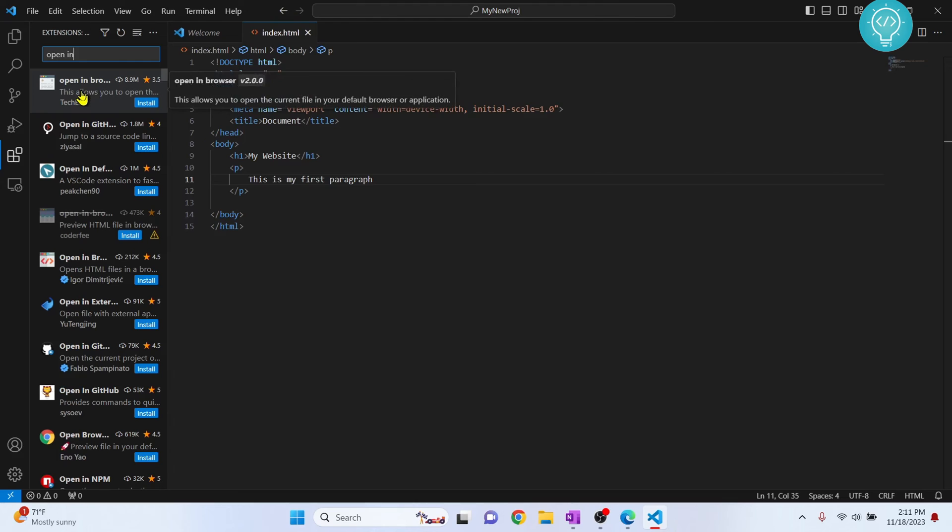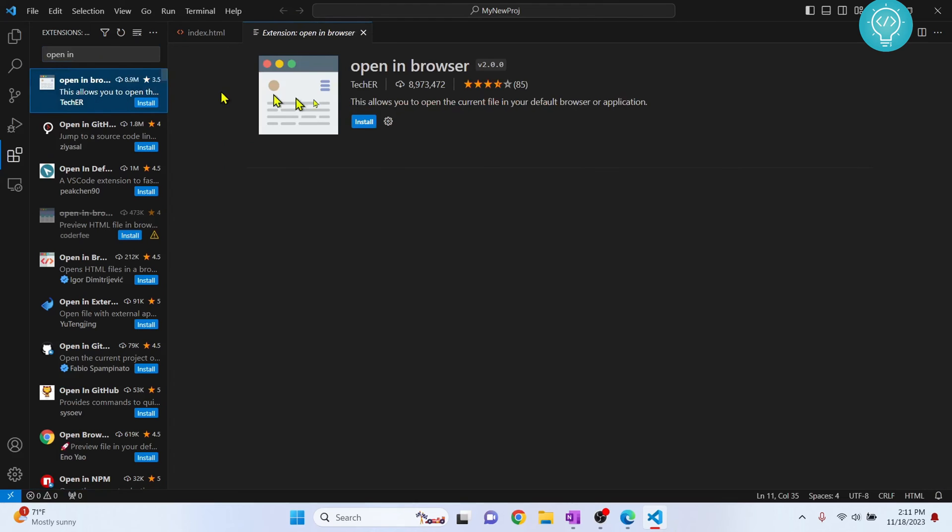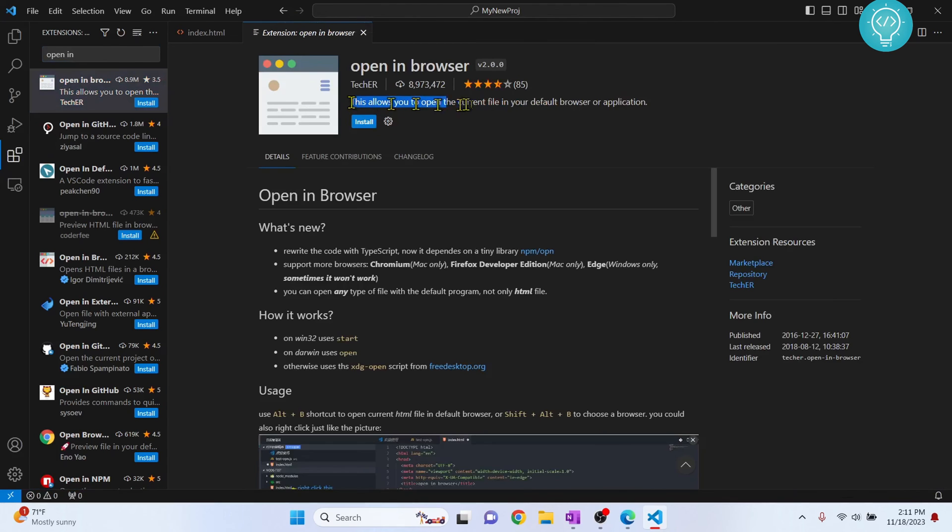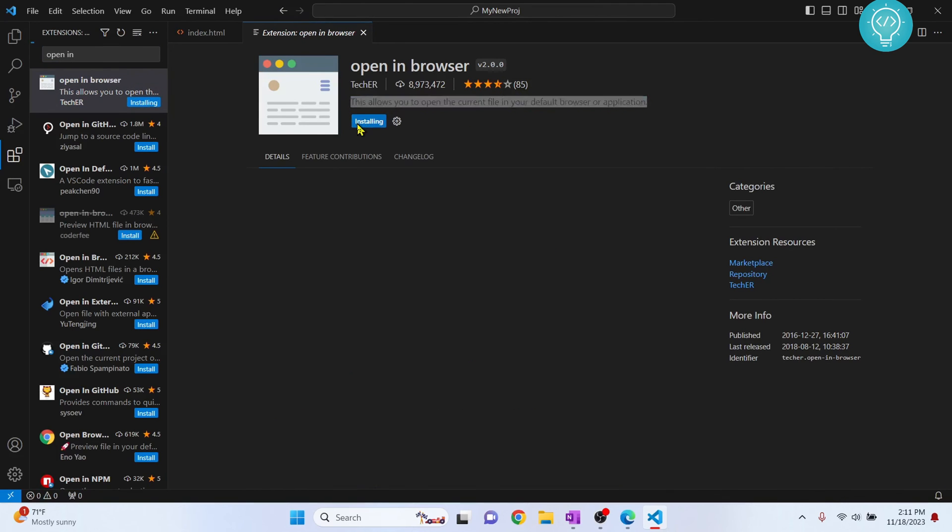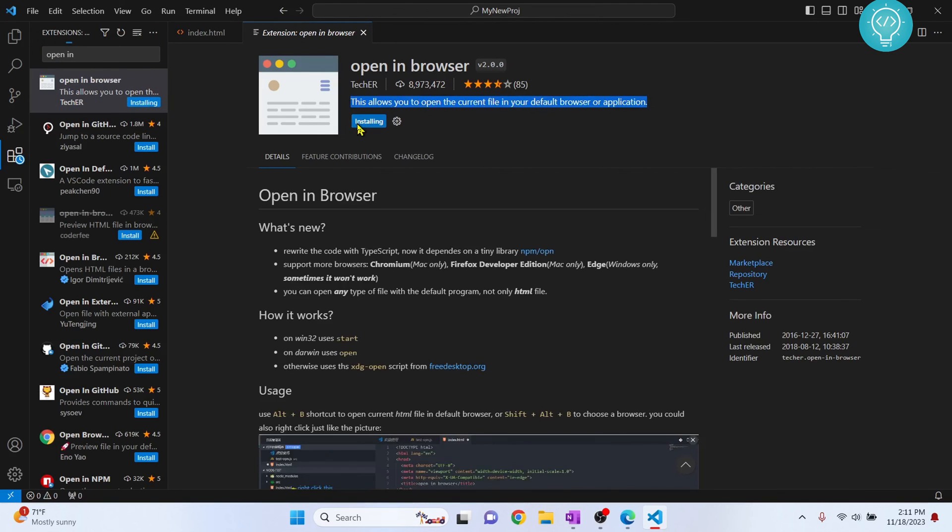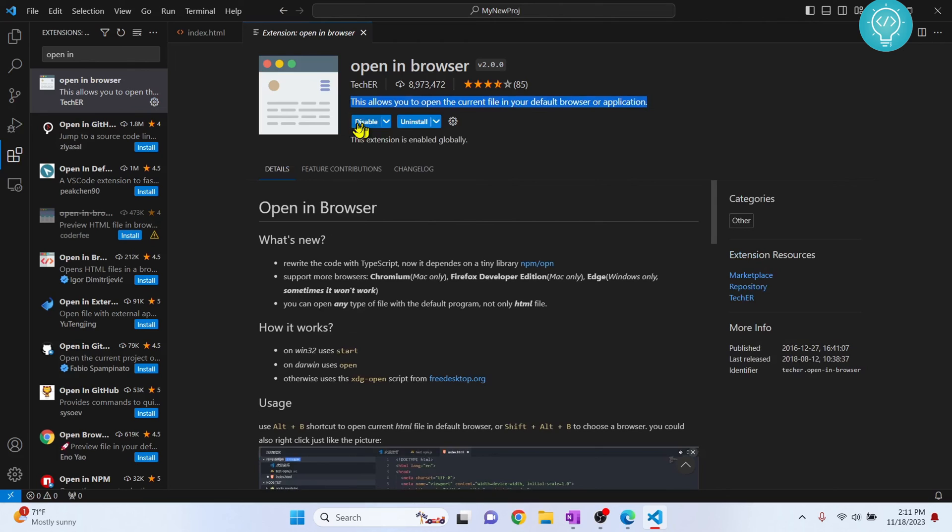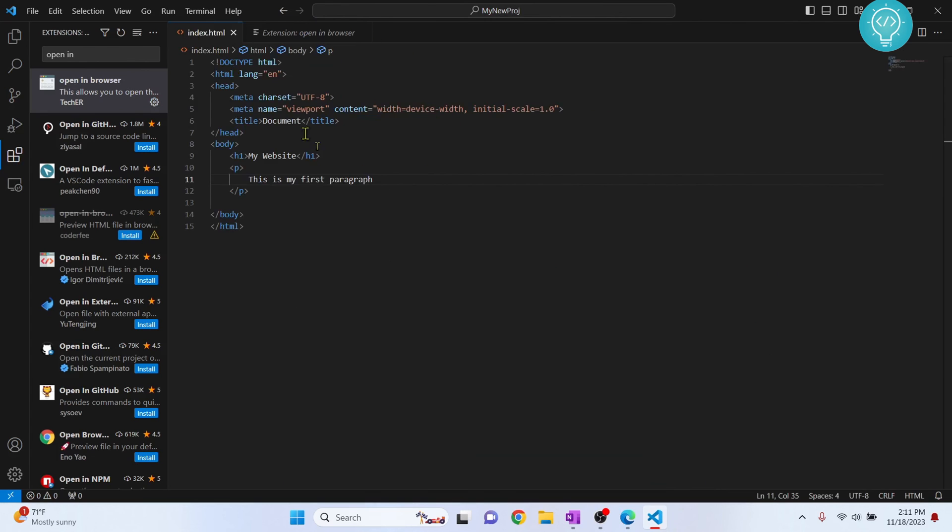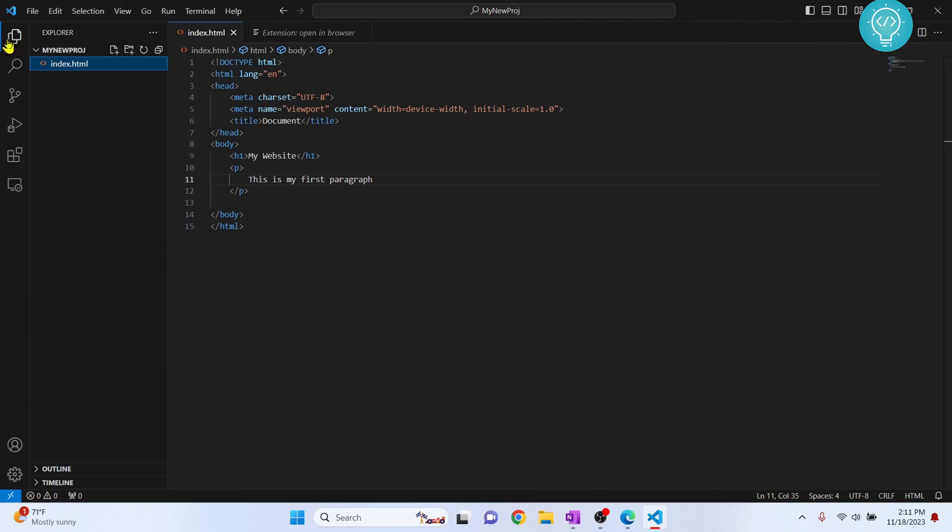As you can read, this allows you to open the current file in your default browser. Click install, and it is now installed.